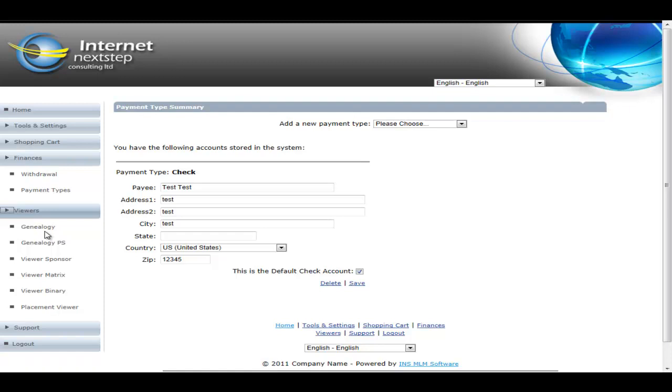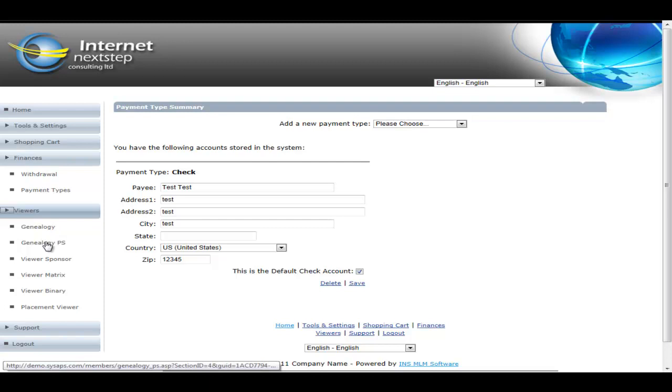We've got a genealogy report. This is your standard list-based genealogy, all data-driven, not graphical at all, updated once a day. We've got the genealogy personally sponsored, exact same report, but follows the personally sponsored tree versus the binary or matrix tree. In the case of a unilevel, the genealogy and genealogy personally sponsored are quite similar.